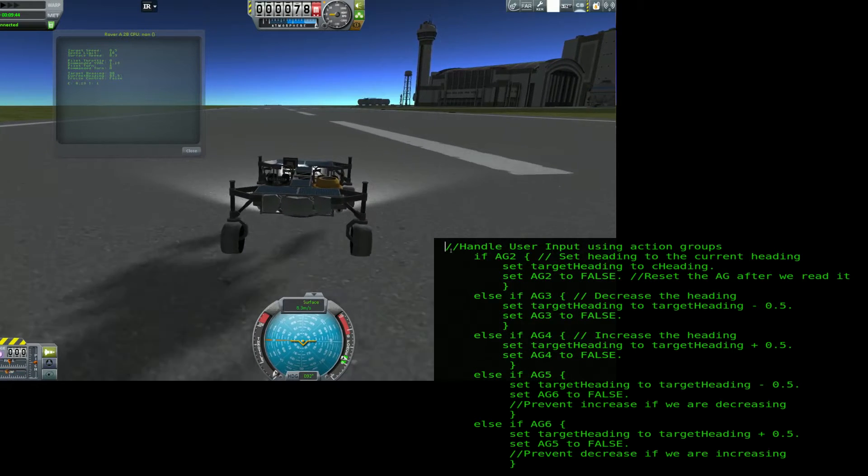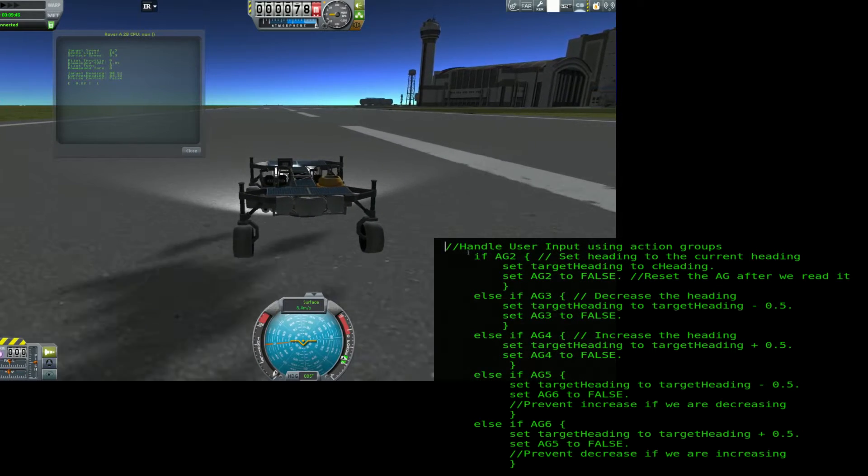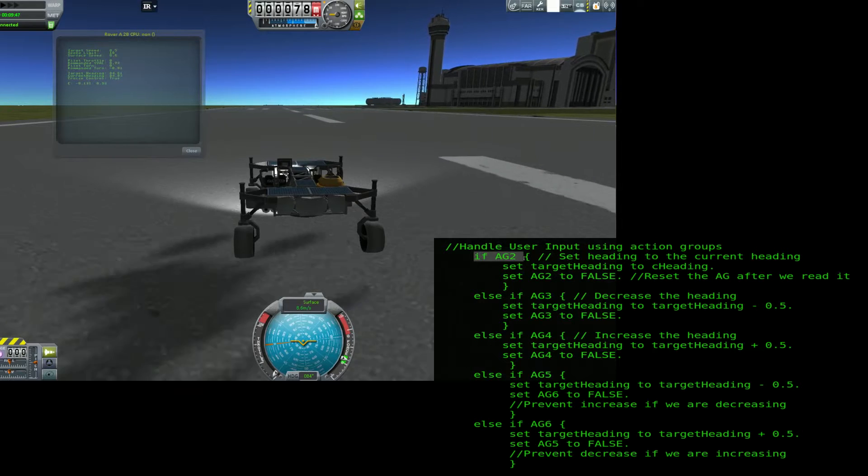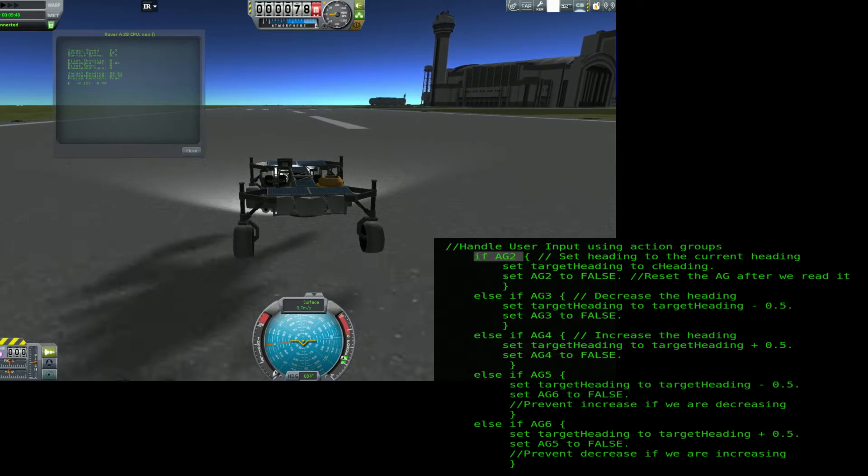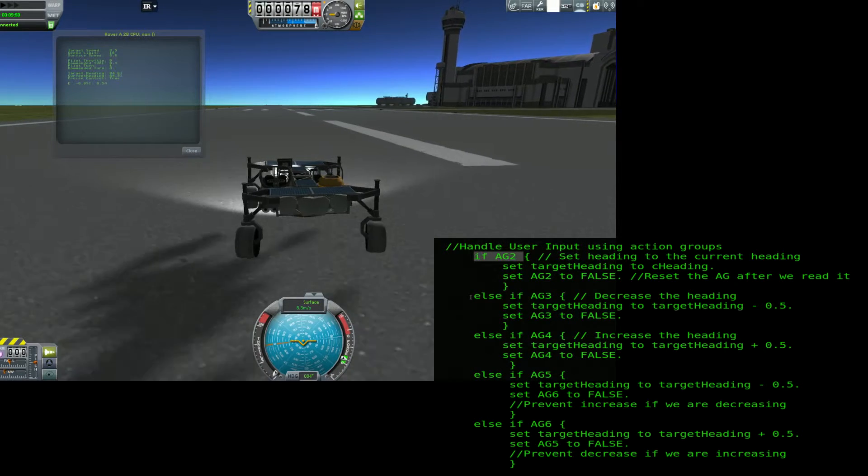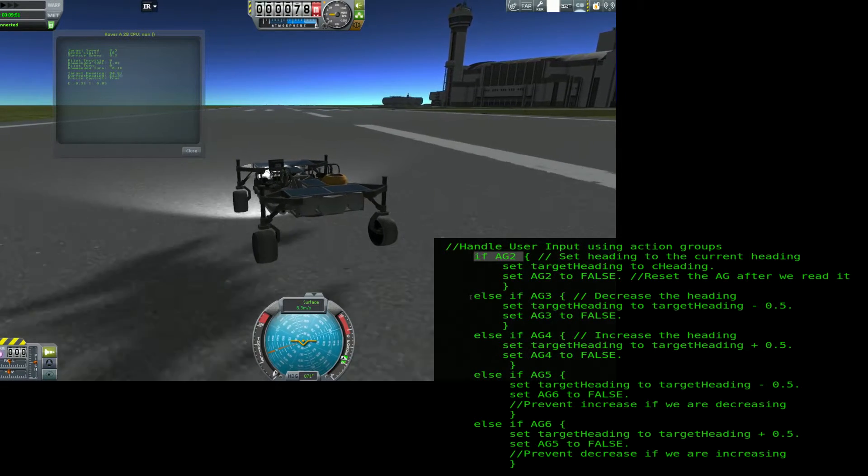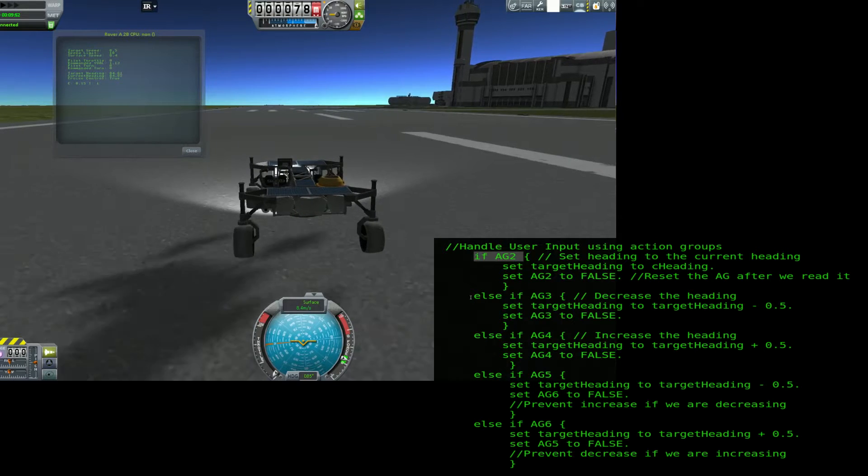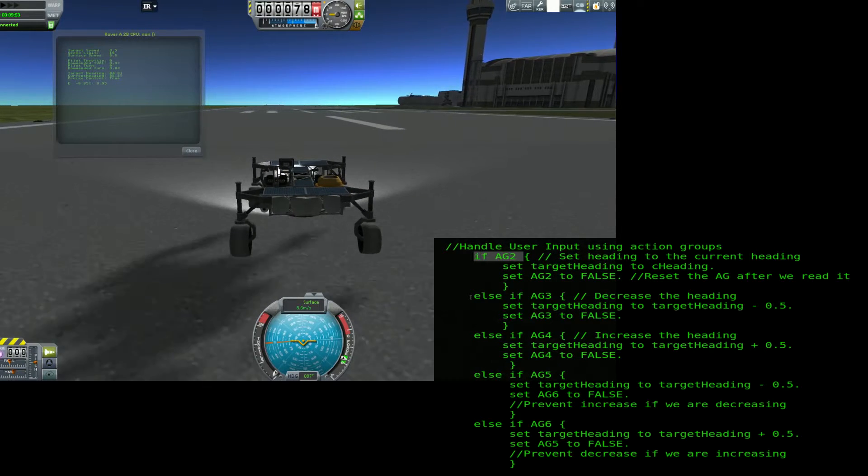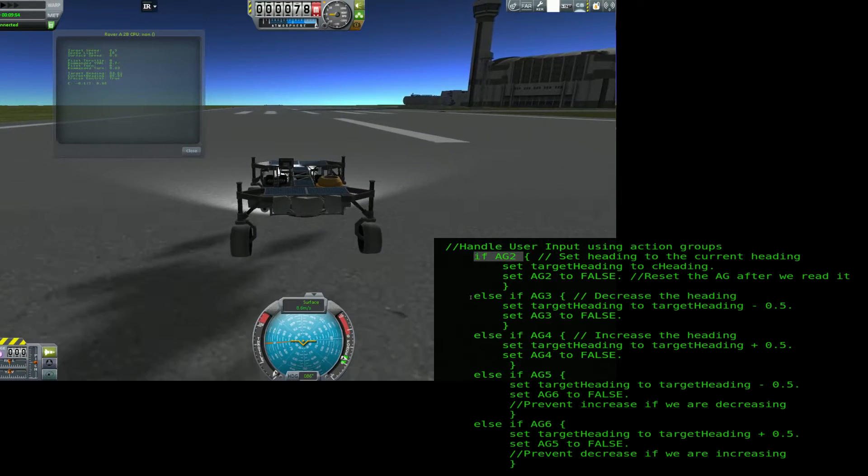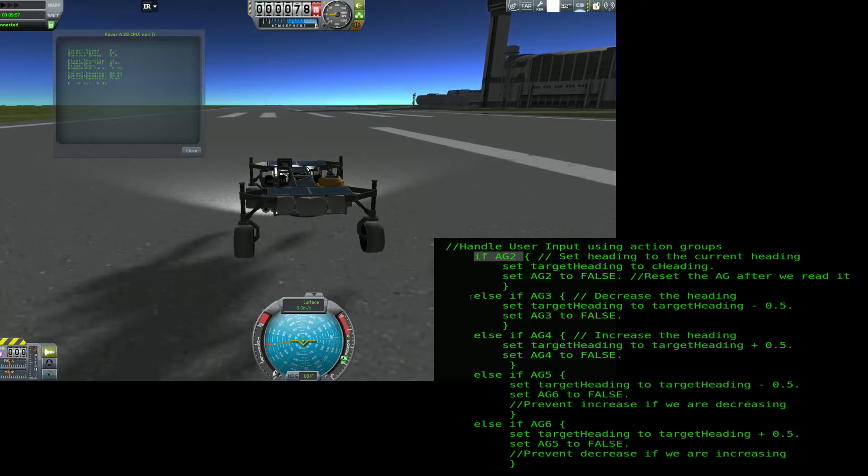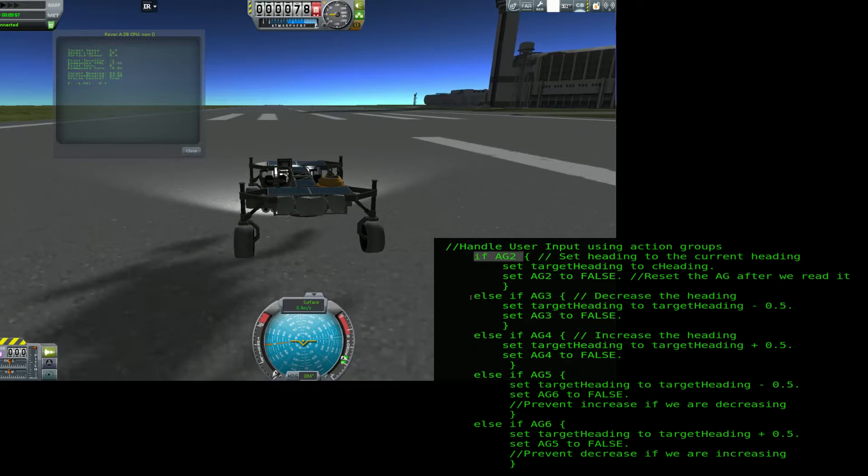Now that we're pointing where we want to go, press the 2 key to lock in the heading, and the 1 key to toggle on the autopilot. The rover will now stay pointing on the heading and rove at the set speed. If the rover starts going too fast, KOS will reduce the power to the wheels, or even run them backwards in order to slow down.